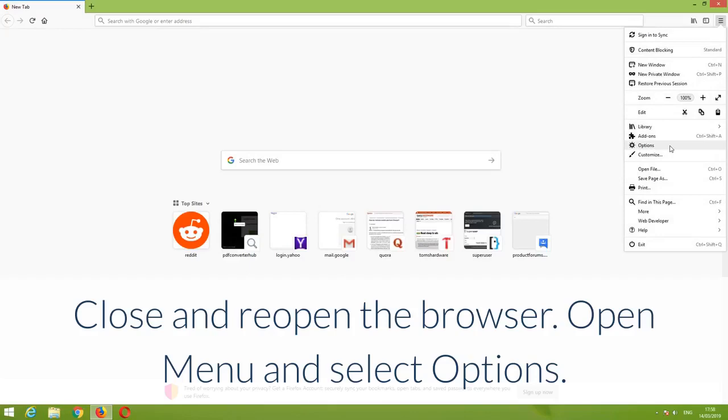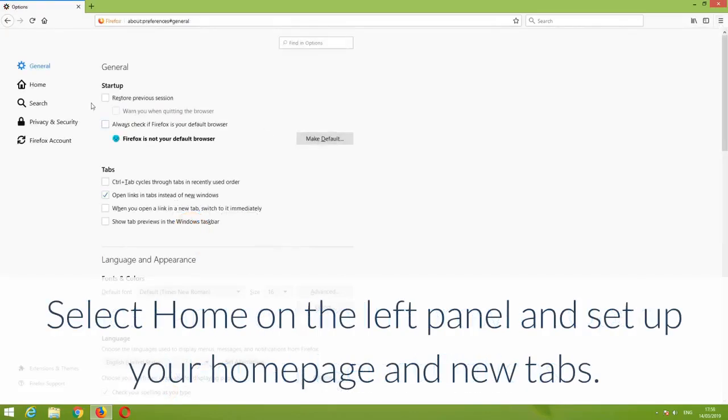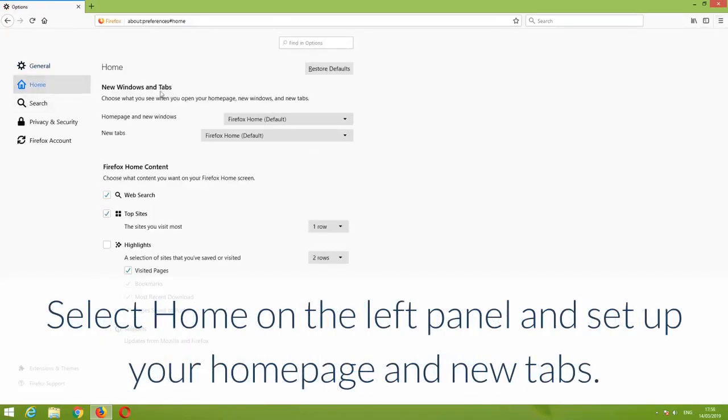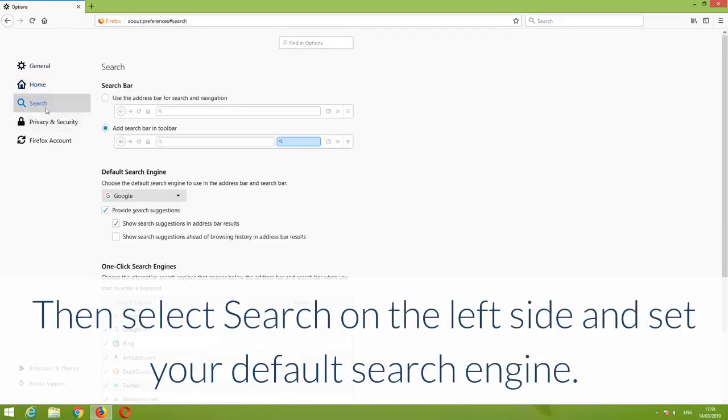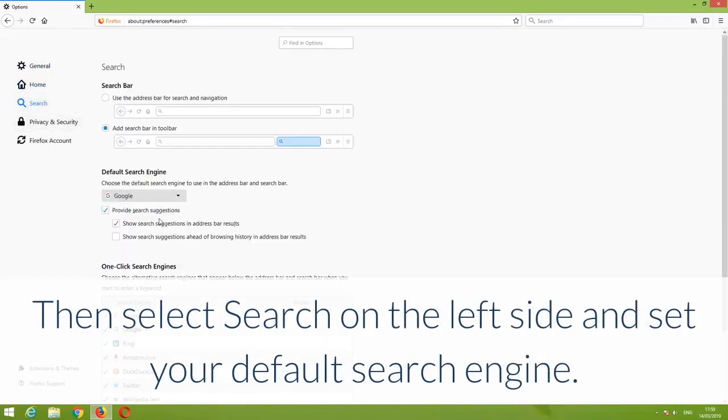Open menu and select Options. Select Home on the left panel and set up your homepage and new tabs. Then select Search on the left side and set your default search engine.